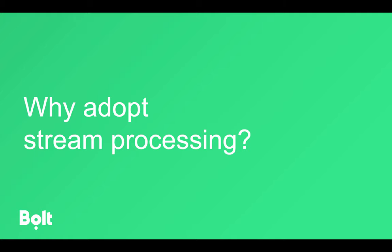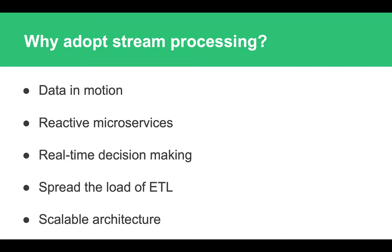Now that we know which requirements people have towards data, let's discuss why any company would want to actually adopt stream processing. We talked briefly about the importance of being efficient in today's business, and that's exactly the point of this slide.